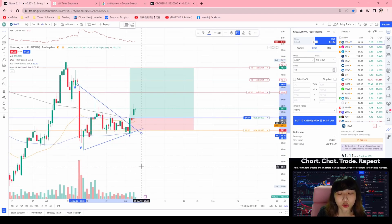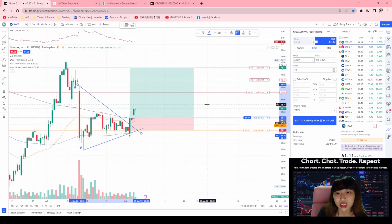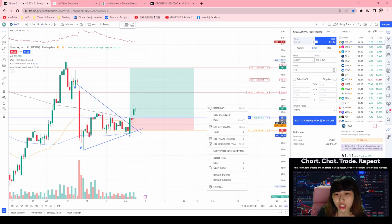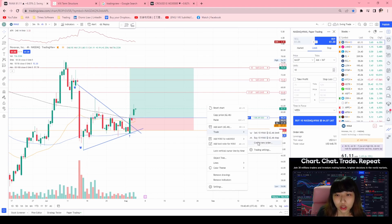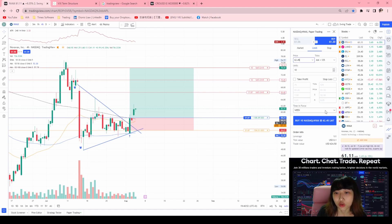So basically how do you start paper trading? You can right-click anywhere on the chart and then press trade. When you press trade, there's a sell or buy like standard orders, but if you want you can create your own customized order. Just press create new order, and it will show you the price that you want to buy at. So you just key in the price you want to buy.